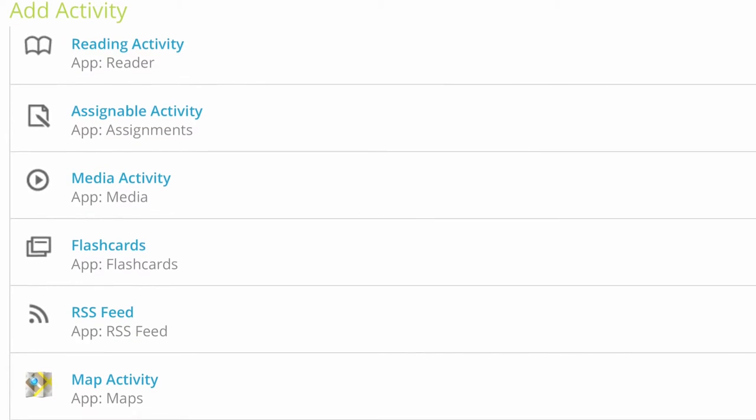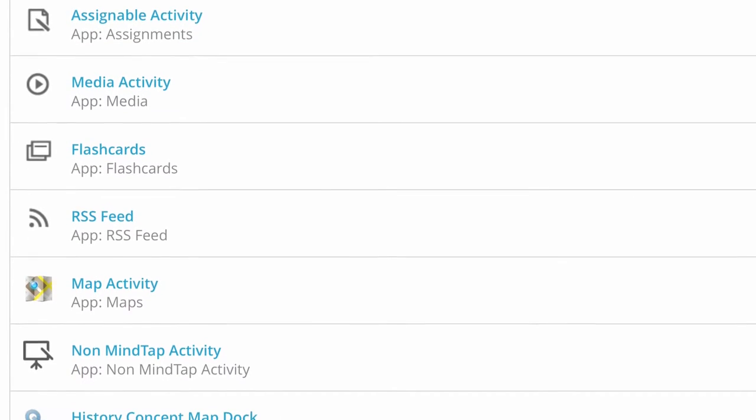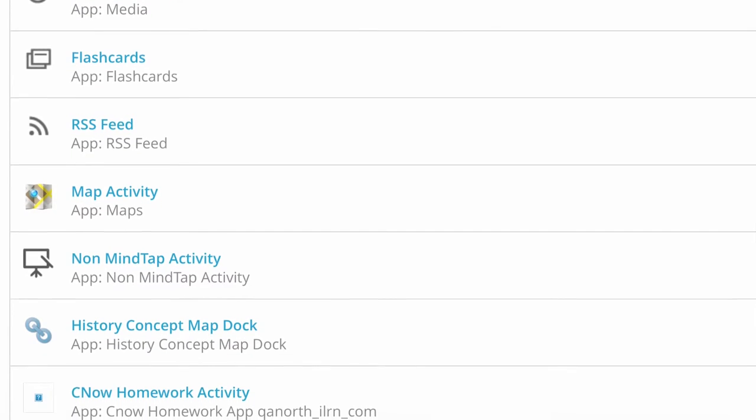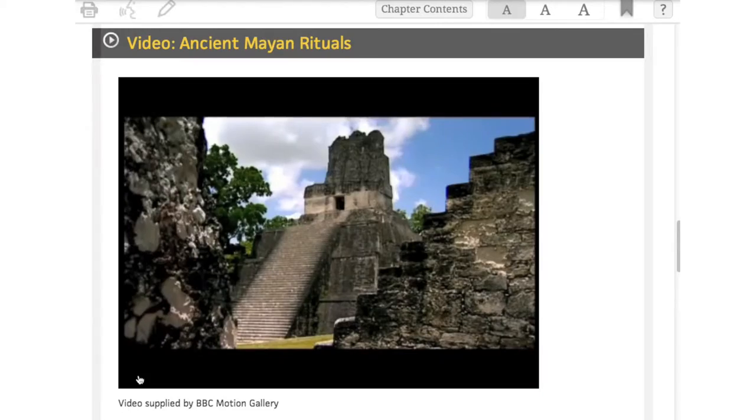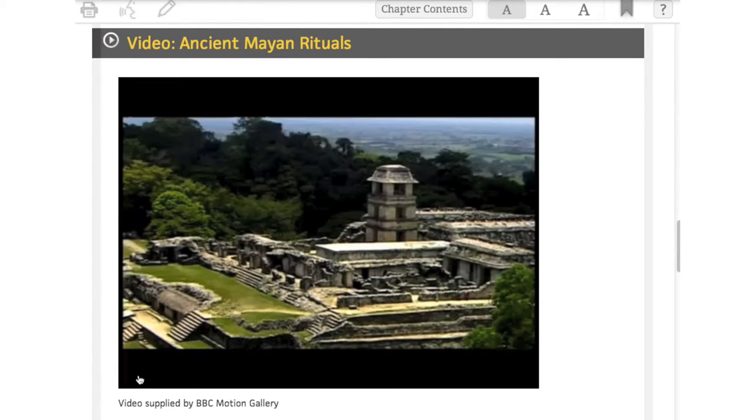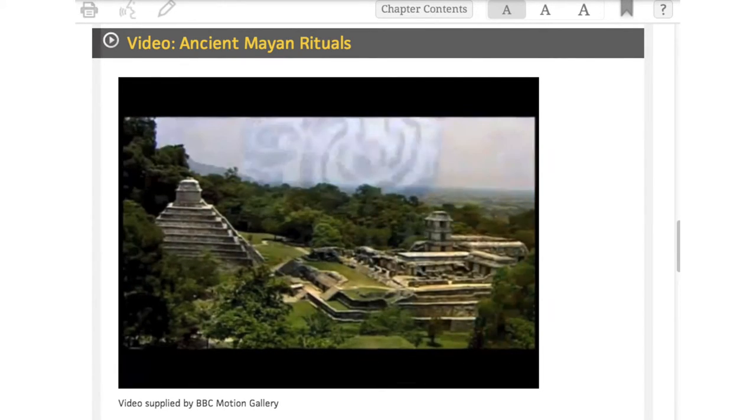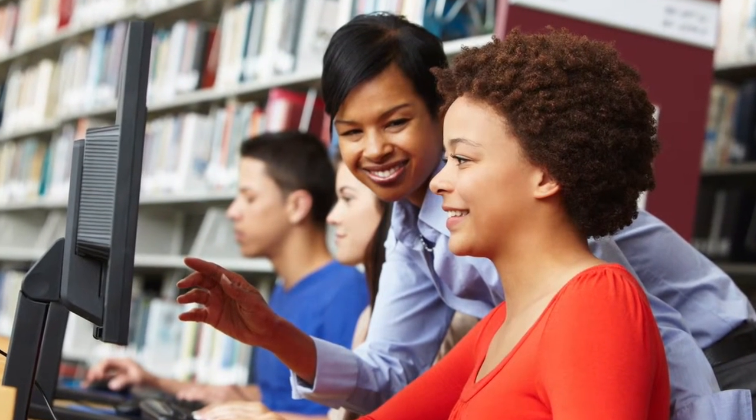One of the most important features is the ability to customize the course — to bring in my own content, websites, and YouTube videos. Maybe it's just a 90-second humorous clip, but I can stick that right into the reading activity. You can't do that in a print textbook — you can't stick a video right in between two paragraphs. You know your students and your course best. Give your students a unique experience through personalized paths of dynamic assignments and applications.